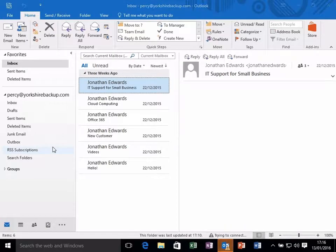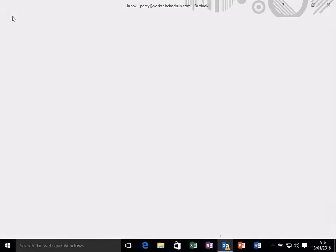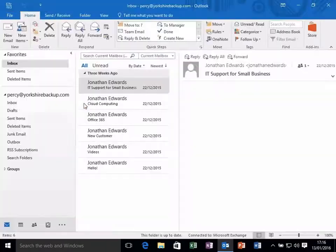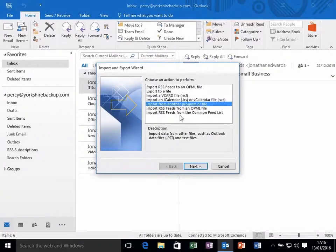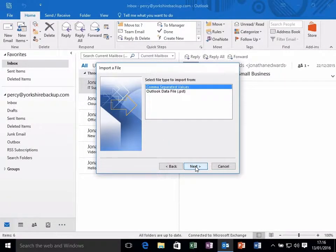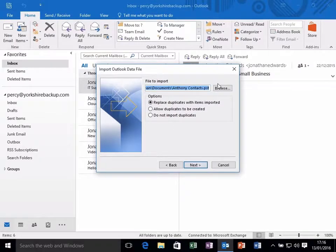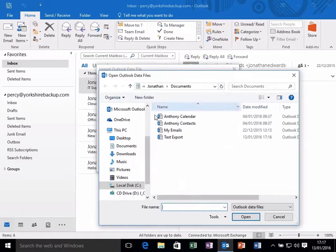And once that is open, we go to File, Open and Export again, Import and Export, Import from another file or program, choose PST, choose the folder we've created.